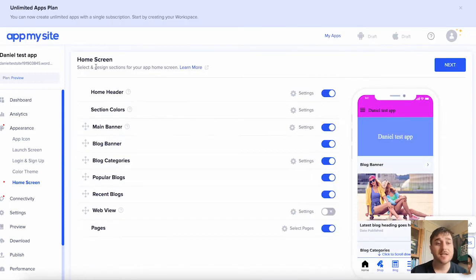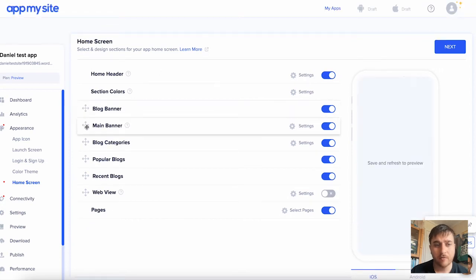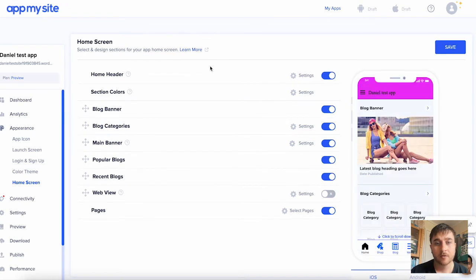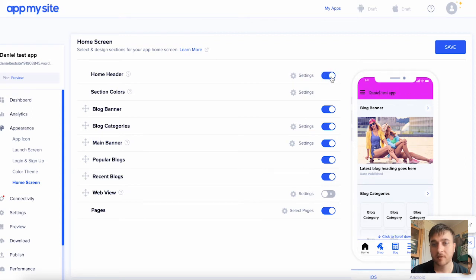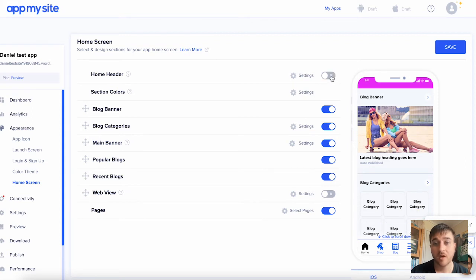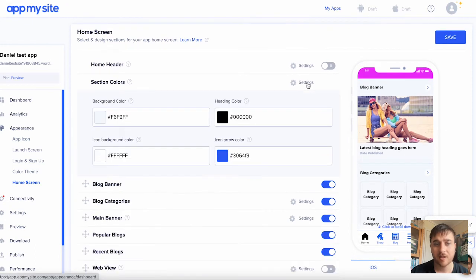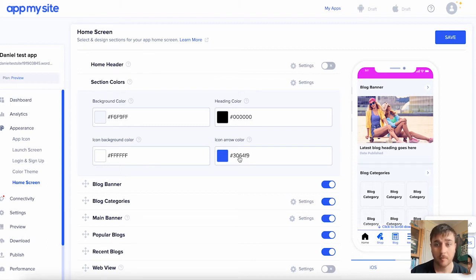This section is the home screen section. We can enable all these different options, and we can also move them around. So change the order of them. The first option we have is home header. We can obviously enable that or turn that off. You can see it on the preview there. We can then change the settings of the section colors. So we can change the background color, heading color, icon background color, and icon arrow color.